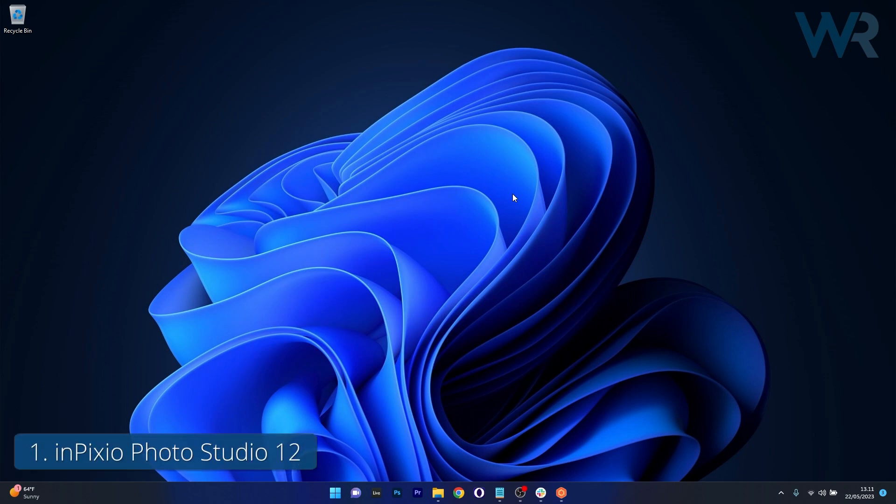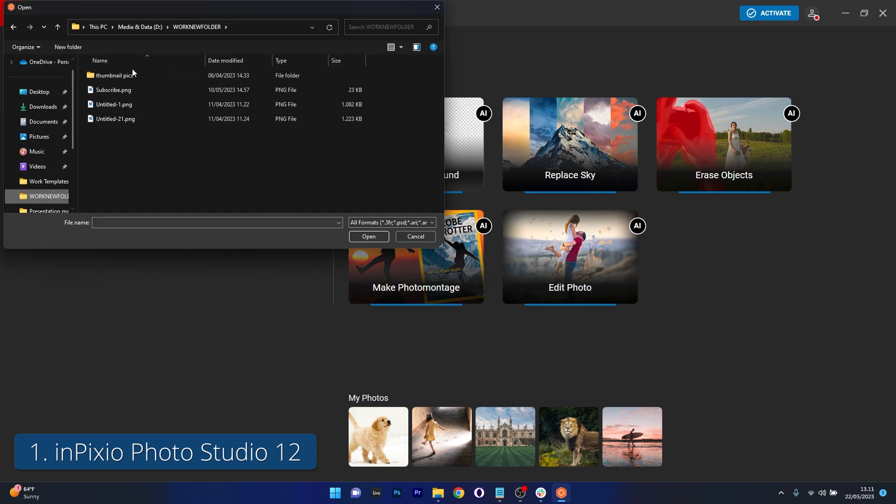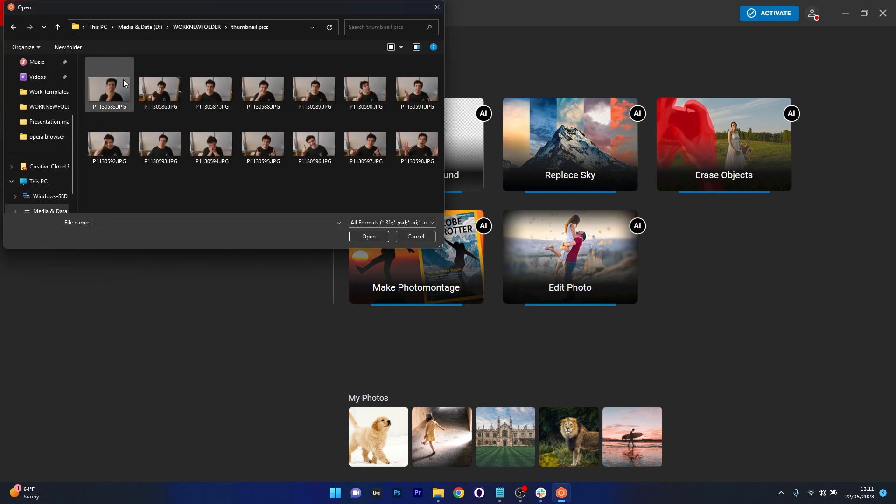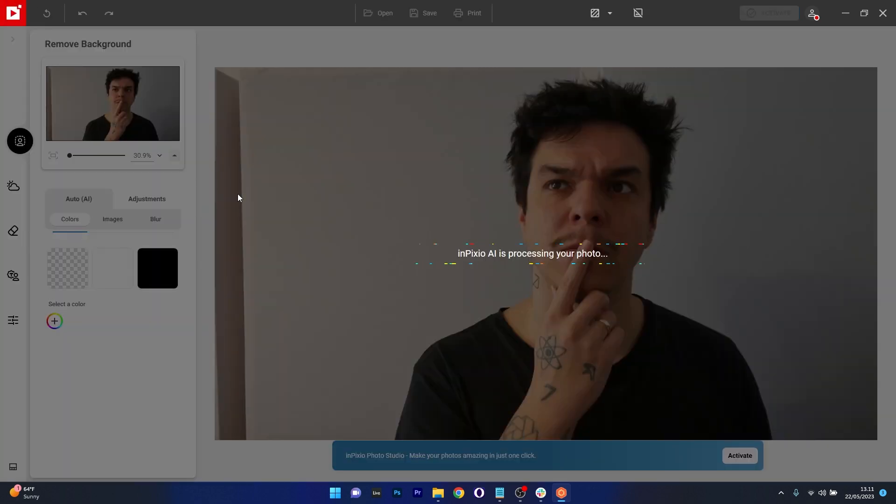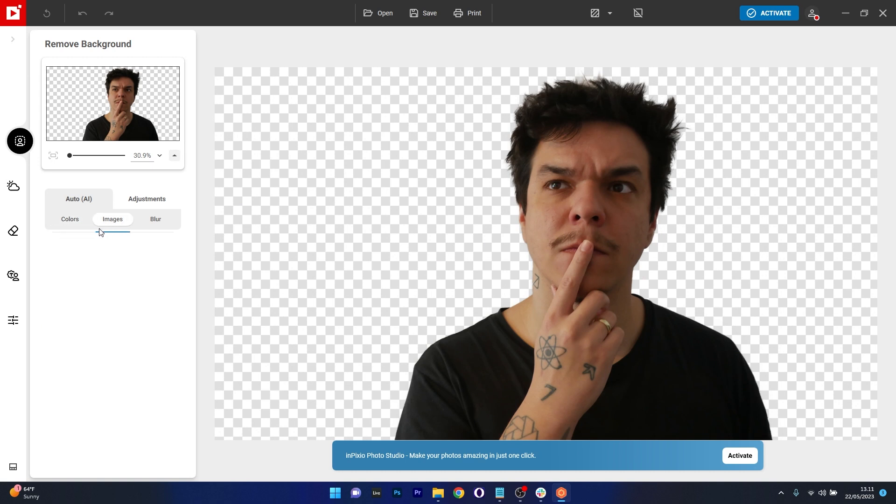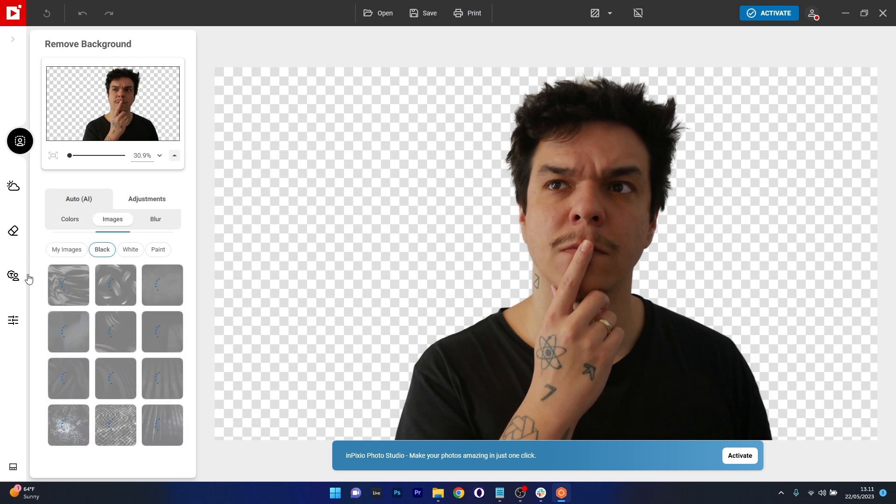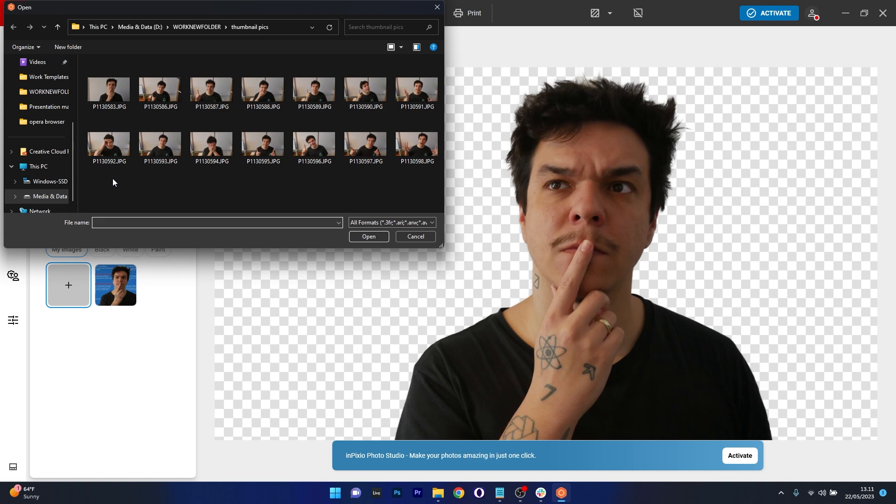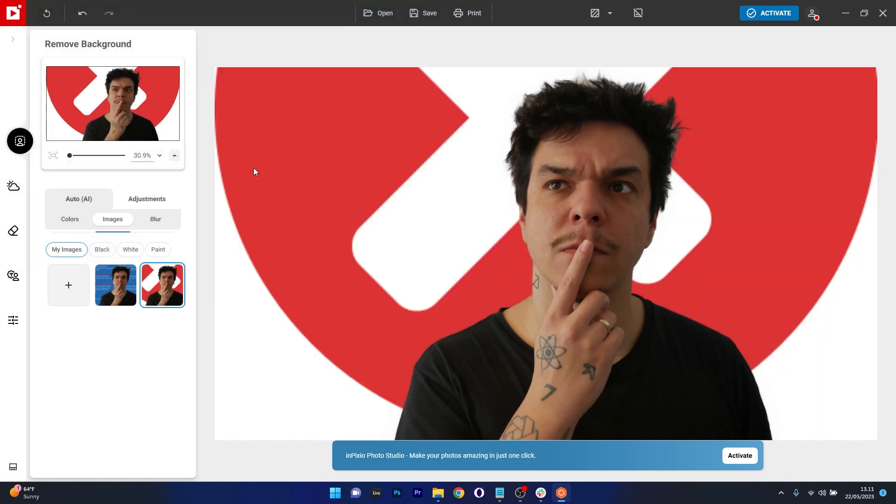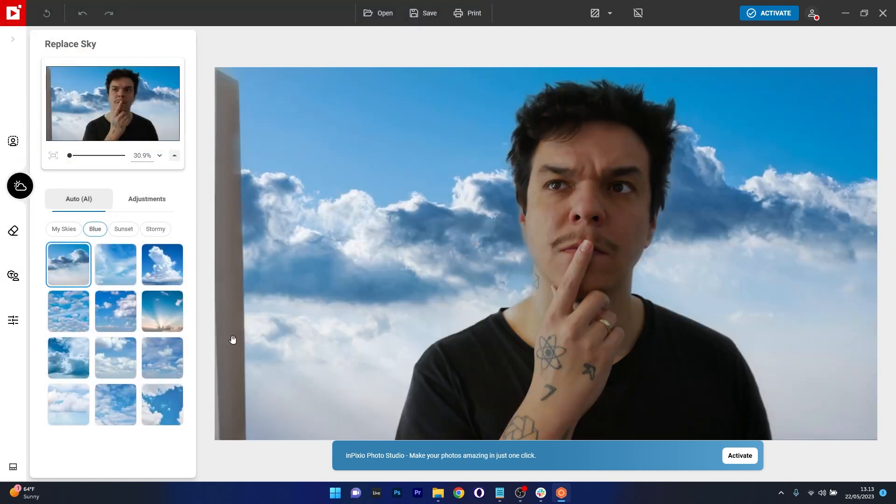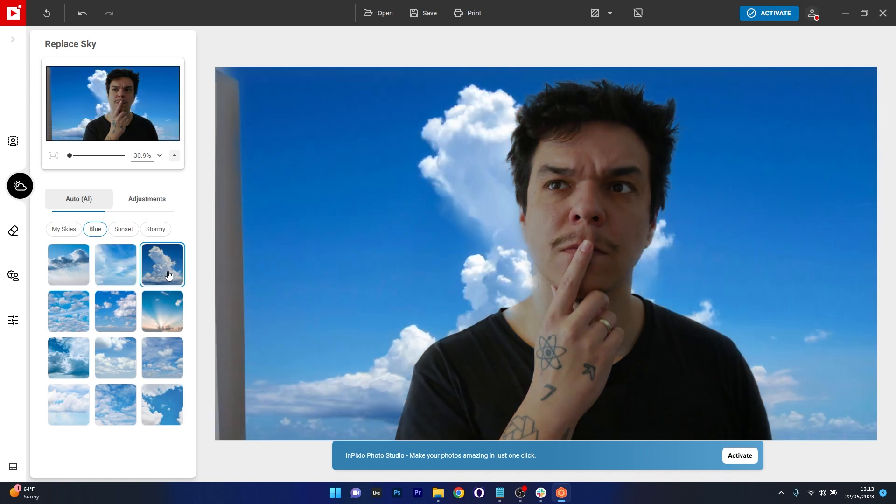First up we have InPixio Photo Studio Pro 12, which is a valuable tool for both aspiring photographers and experienced professionals. What sets this software apart is its easy to customize workspace, AI powered cropping tools, and features that allow you to blur or replace the background or the sky. It can support raw formats and offers one-click AI editing.